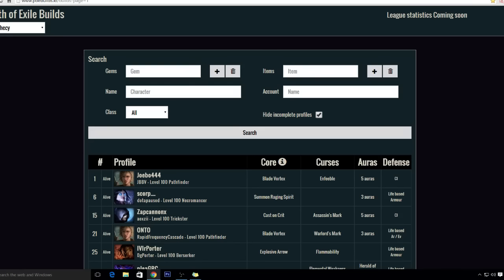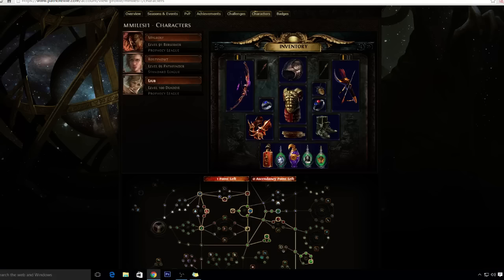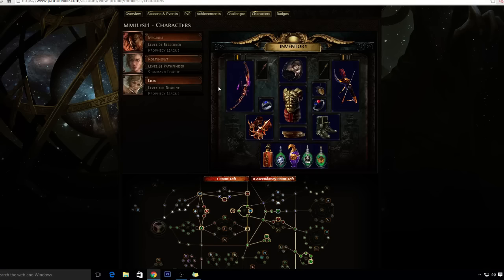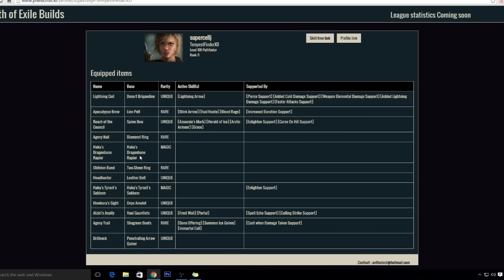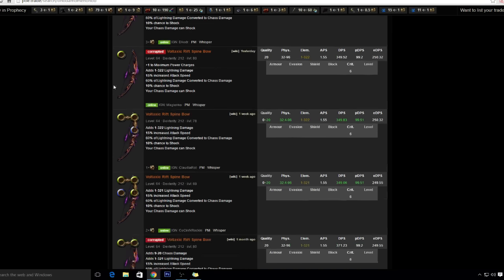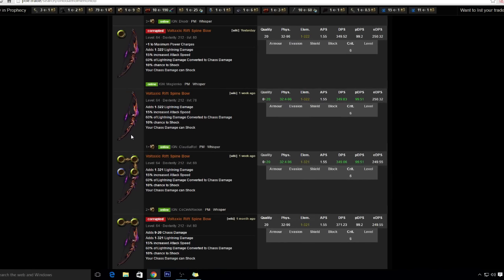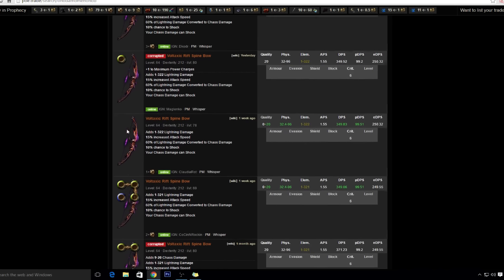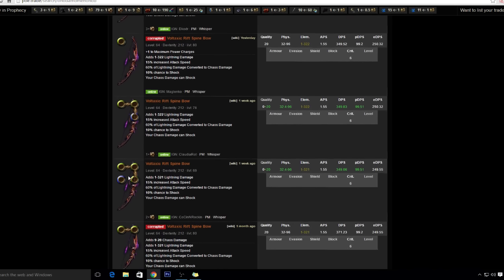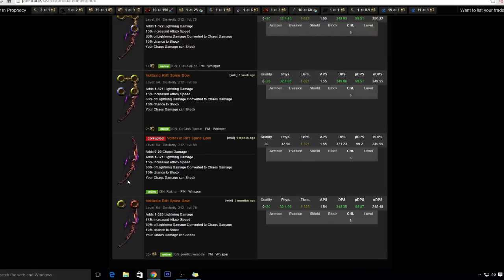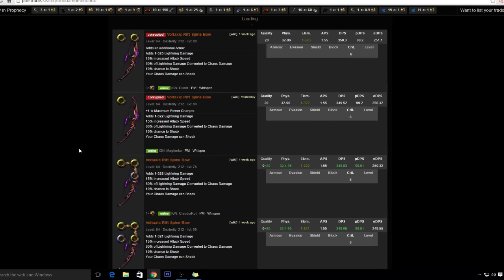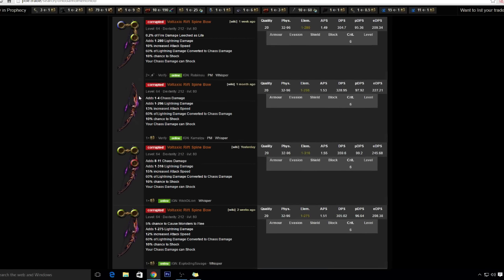I was also looking at the items and other builds that people use. It looks like Lightning Arrow you just need Voltaxic Rift. I was doing a lot of research on this. I was looking at the price for Voltaxic Rift and it looks like it's super cheap right now. It could go down. It's like three exalts for the top tier, but it's like one chaos right here so I could just level with them.